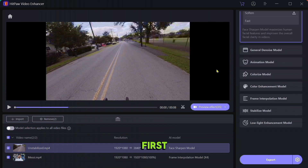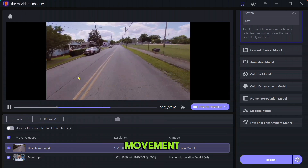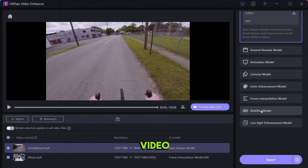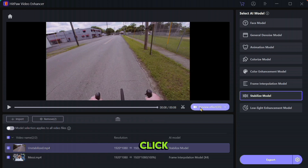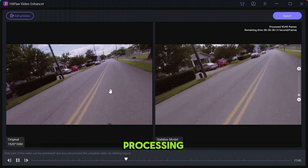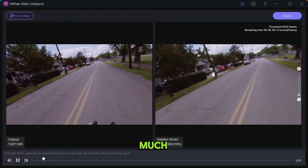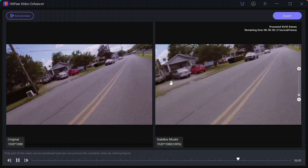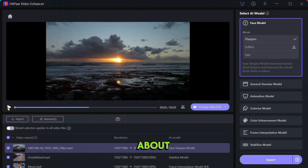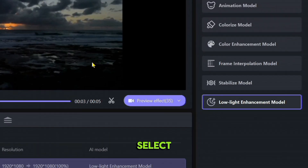The next feature is the Stabilize Model. First import any unstable video — you can clearly see the unstable camera movement in the video. Now select the Stabilize Model, then click on the preview button and wait for processing. After processing you can see that the video has become much more stable than before.